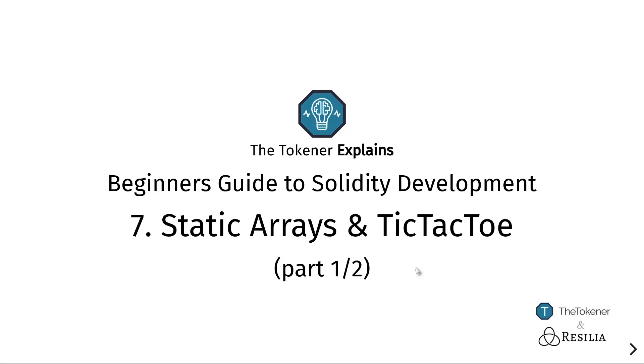While we haven't covered everything yet, we are almost there. So in this episode and in the next, we will be using this and put our knowledge so far into practice and create a very interesting smart contract that allows us to do something useful: to play a game of TicTacToe.